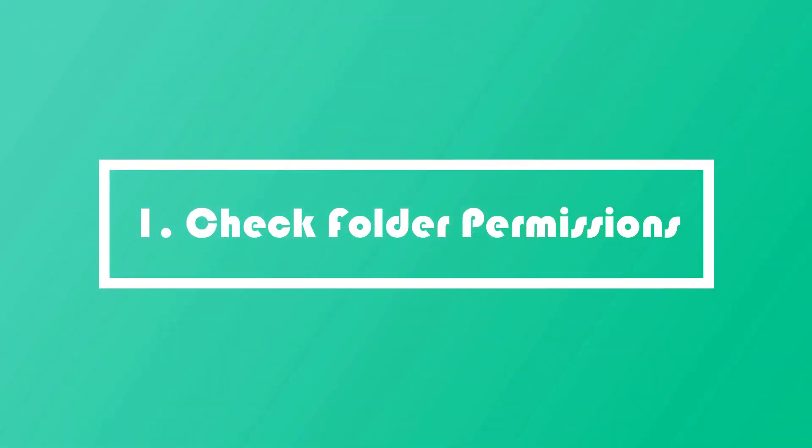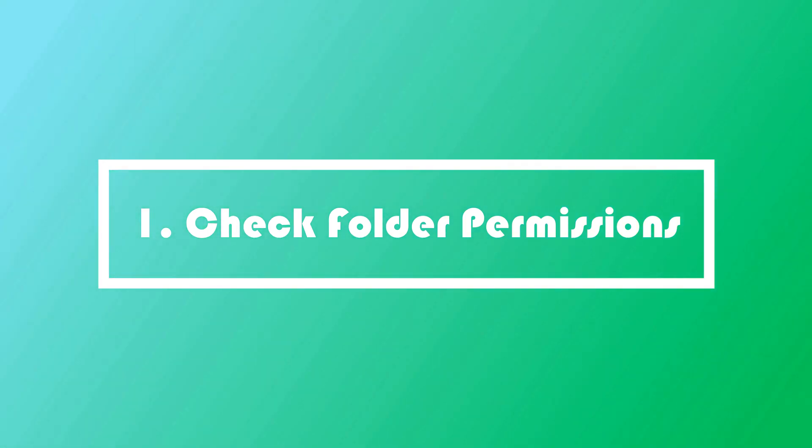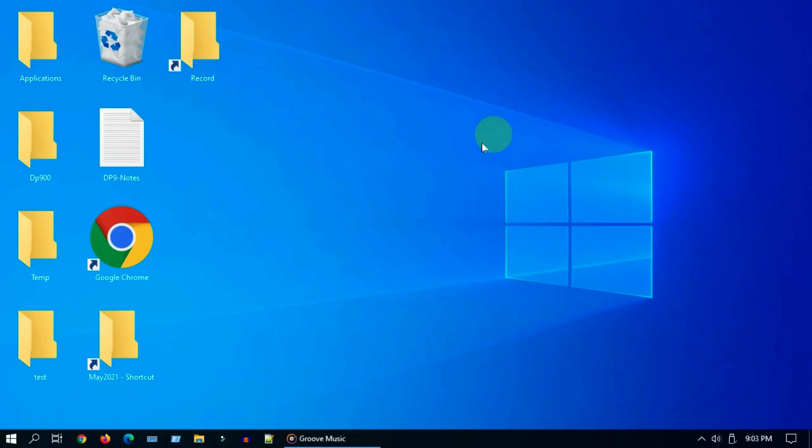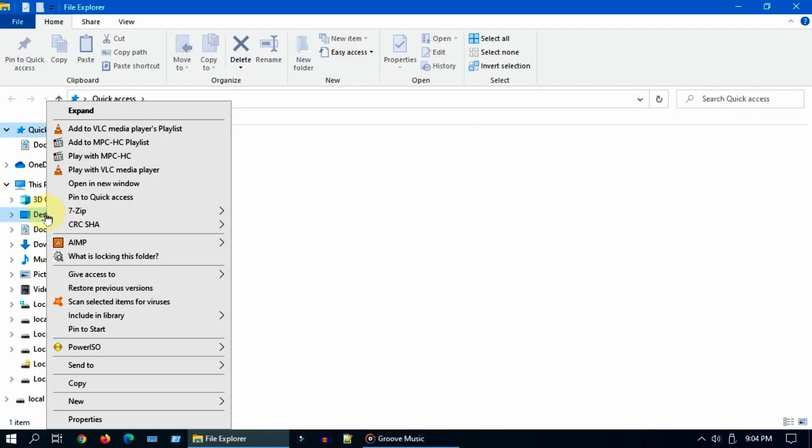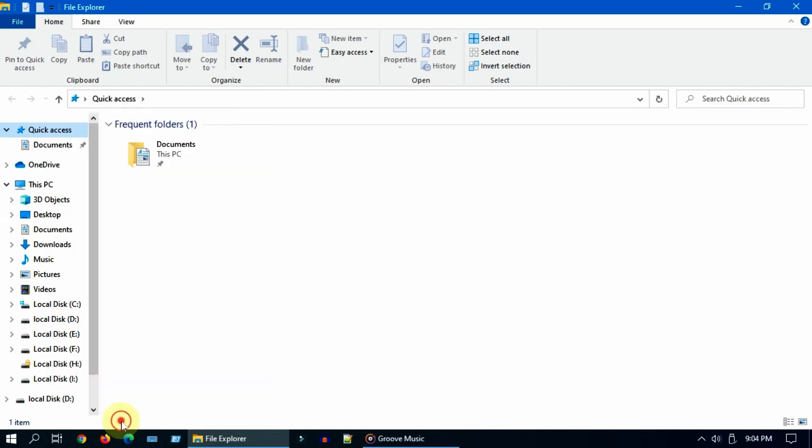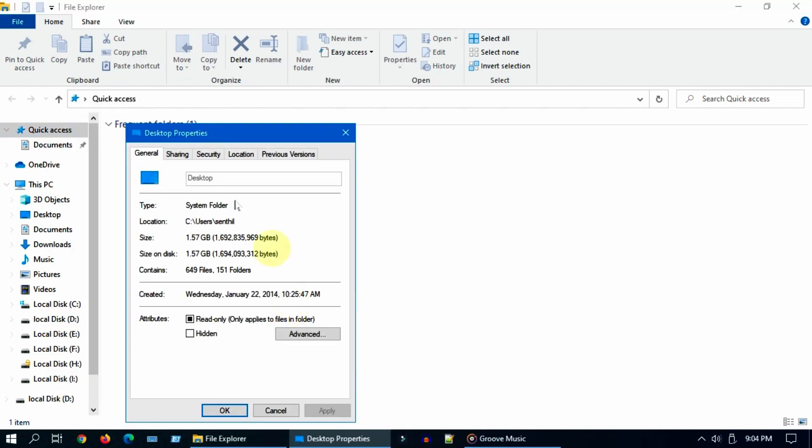Solution one: check folder permissions. Please open File Explorer, right click on the folder name, in my case it's Desktop, go to Properties, tap on Security tab.